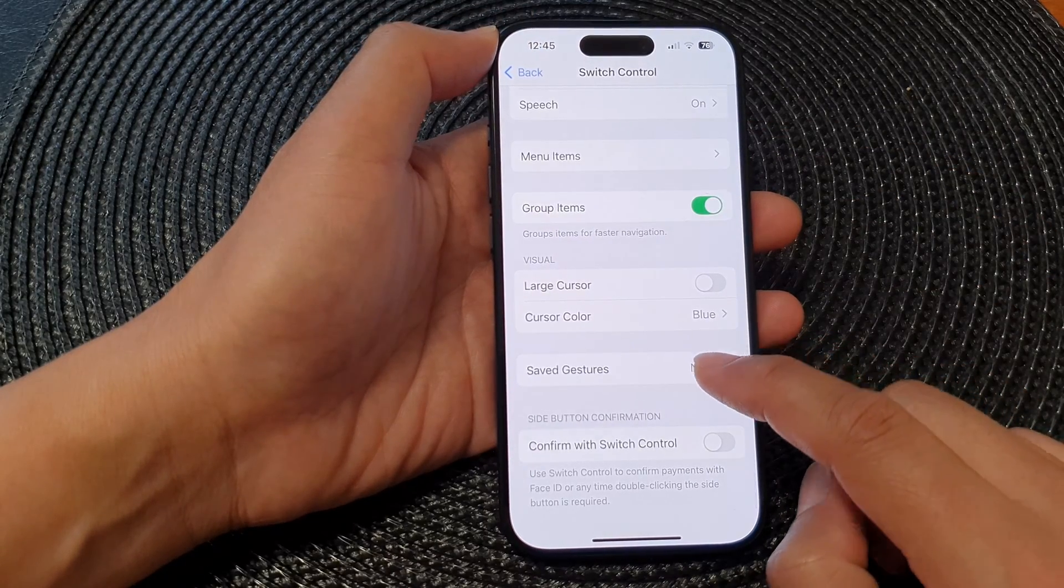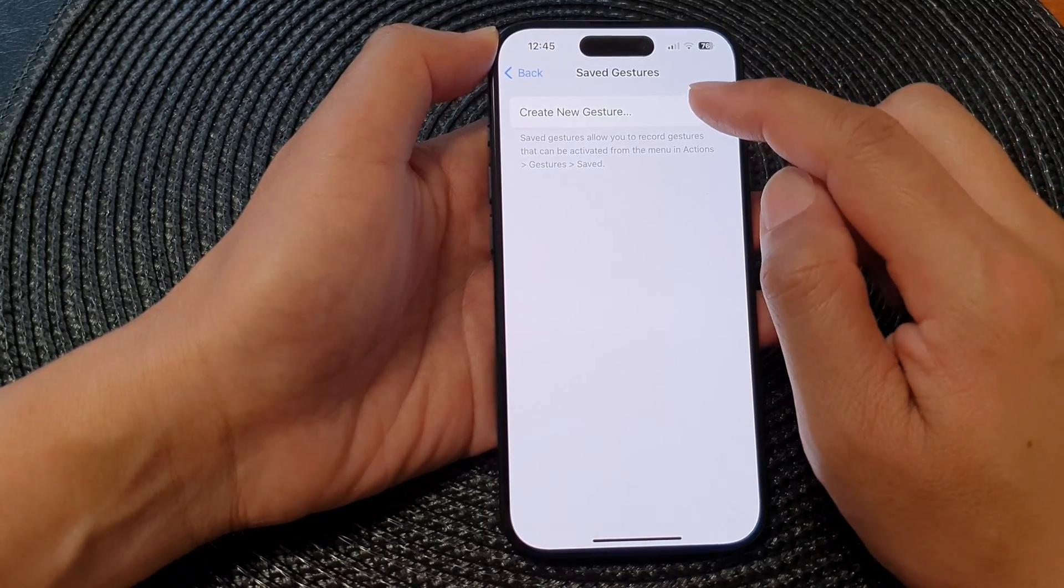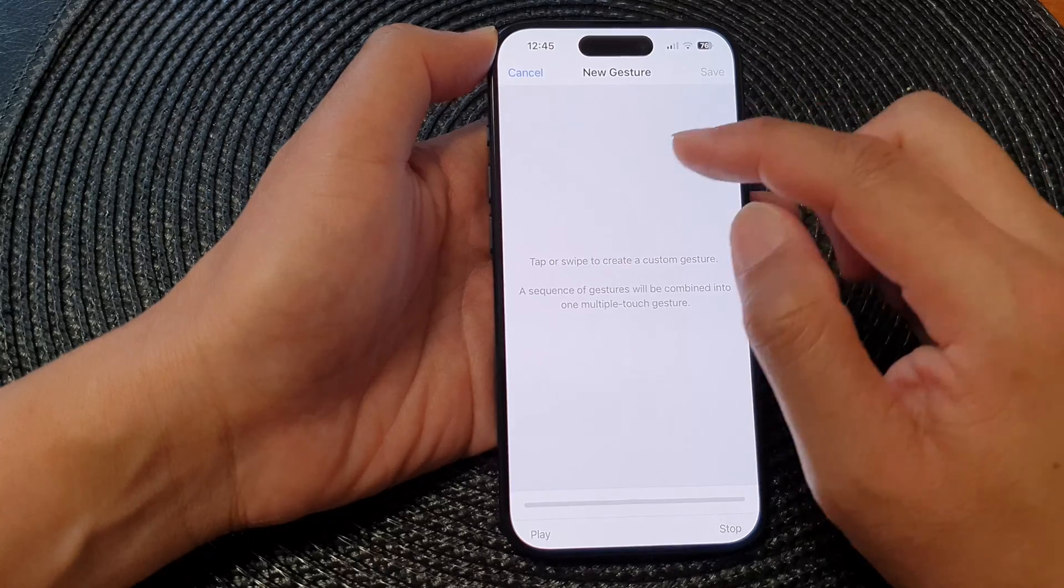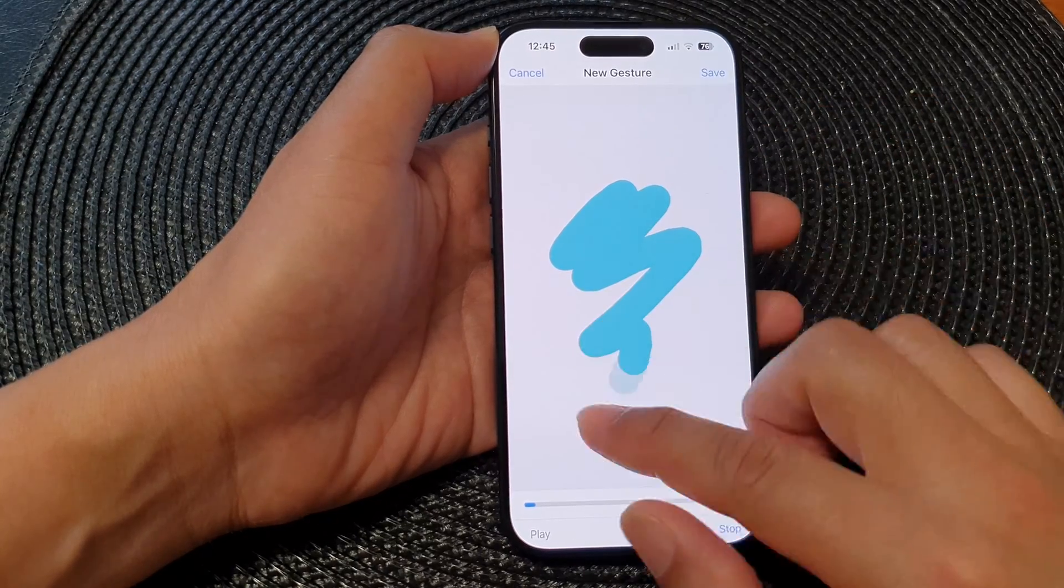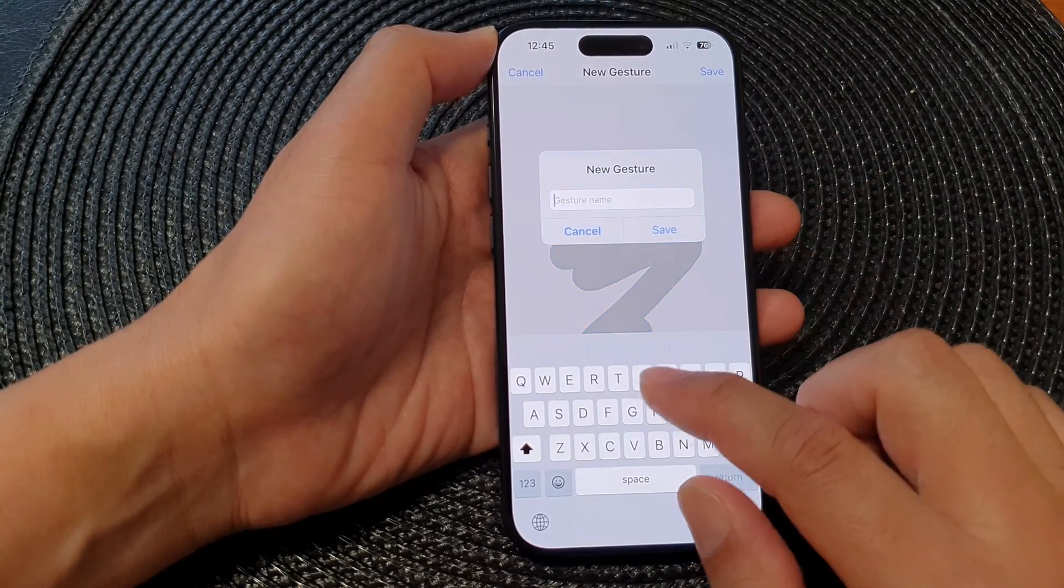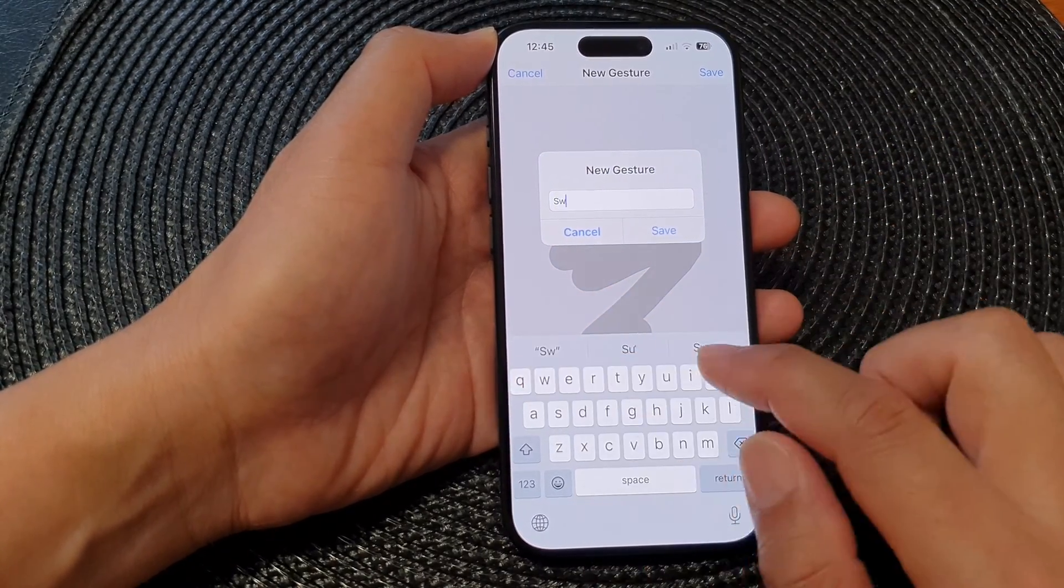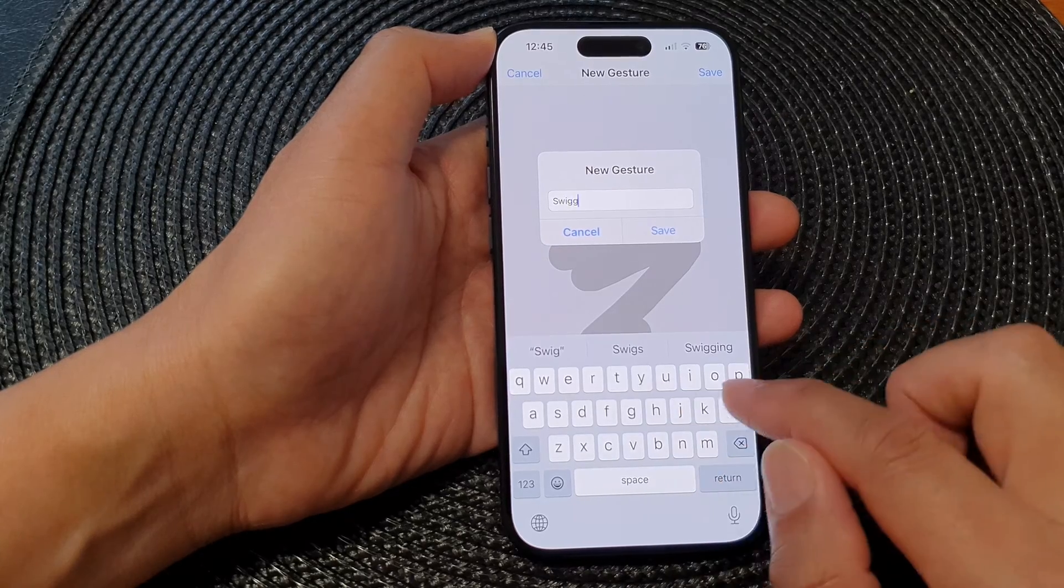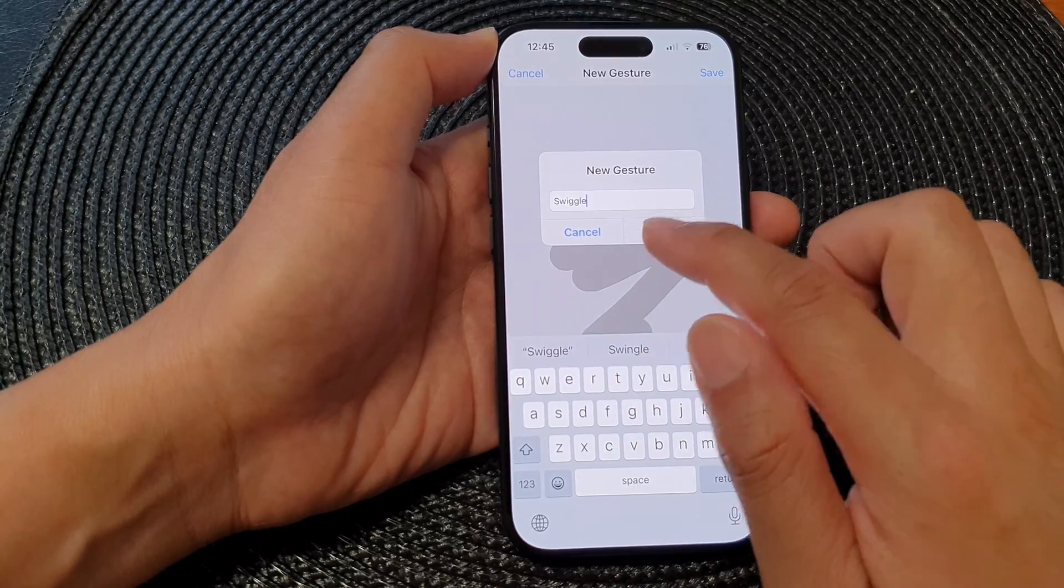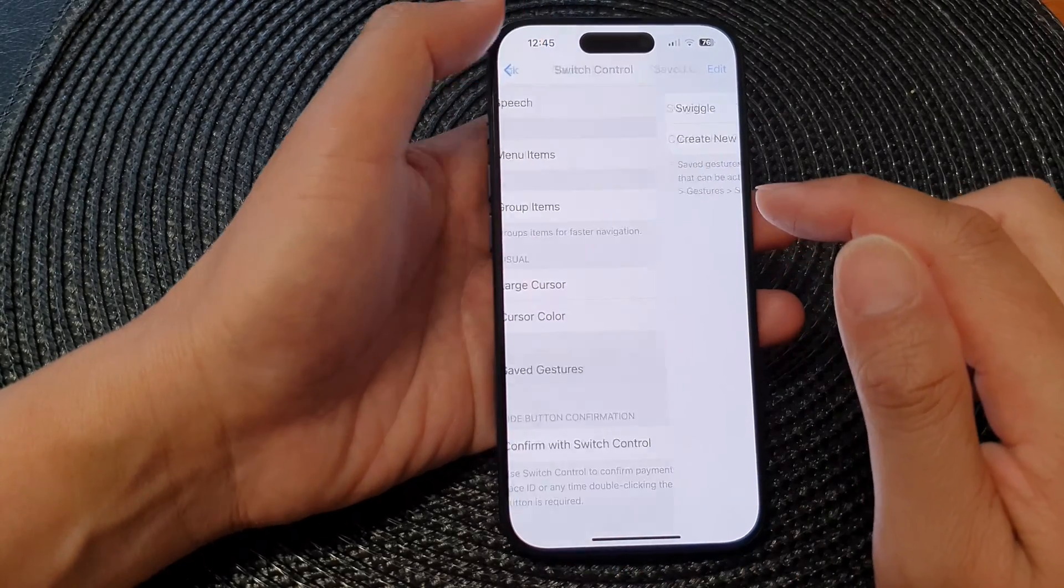Next is Save Gestures. In here you can create a new gesture and then tap on Save, and then you can give it a name. And then turn back.